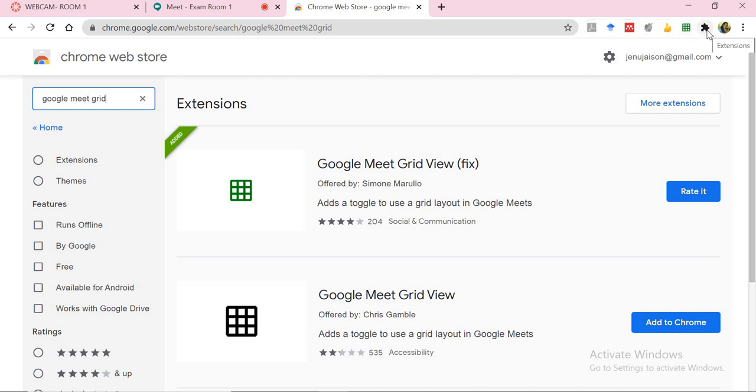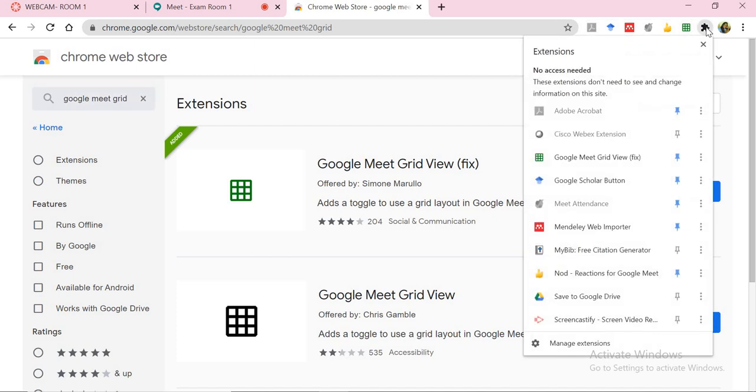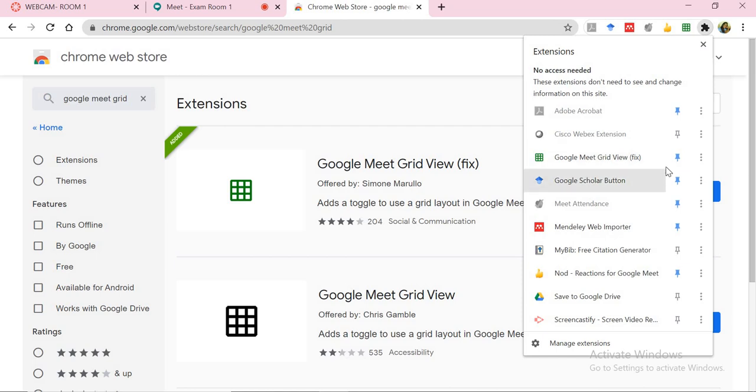Now if you don't have it pinned like mine is, you can just click on the extensions here and it will list the number of extensions that you have, and then select on pin. And that will pin that on your web browser.